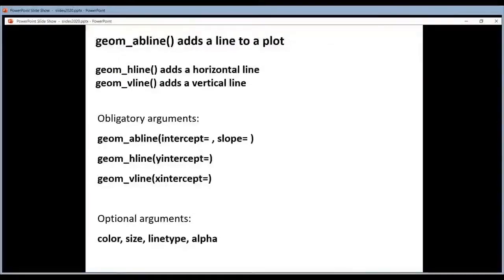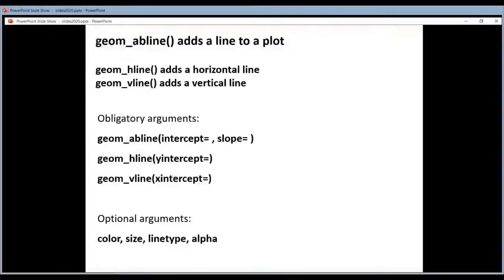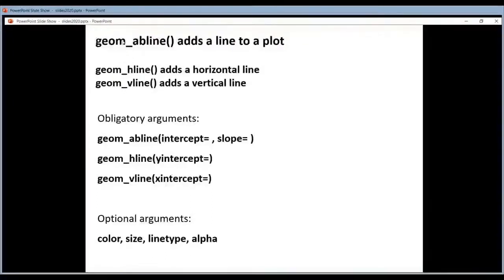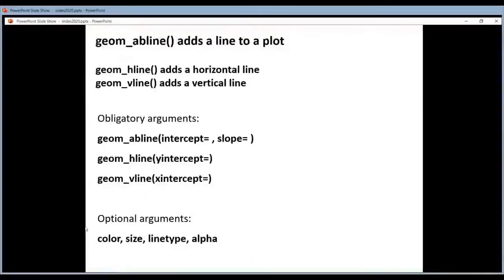And the same thing for the vertical line. Here you have to tell him which x value he should put it. These are all lines, so all the typical things that you can set for a line also apply here.